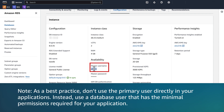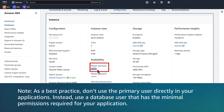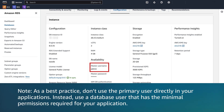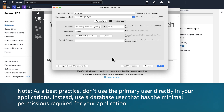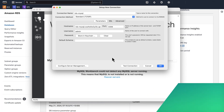Note: as a best practice, don't use the primary user directly in your applications. Instead, use a database user that has minimal permissions required for your application.